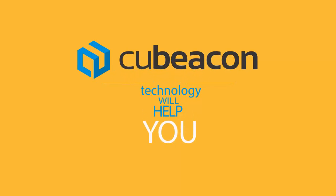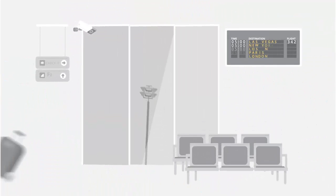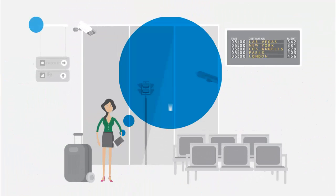First, with micro-location features, Cubicon will guide you through your smartphone by sending a notification about where you are.